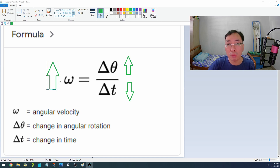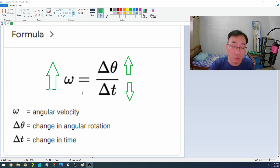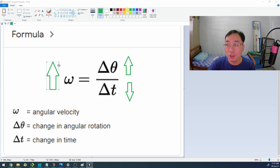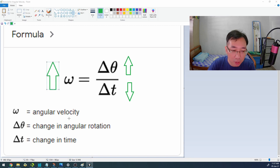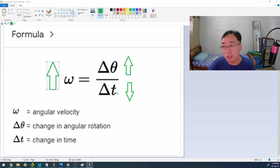RPM equals revolutions per minute, which is 2 pi times omega — meaning 2 pi radians of angular velocity equals one full rotation every second, which is 60 RPM. Top bowlers like EJ Tackett probably have around 500 to 600 RPM, and Jesper Swenson has beyond 600 RPM. Thank you very much for watching, and see you guys next time.